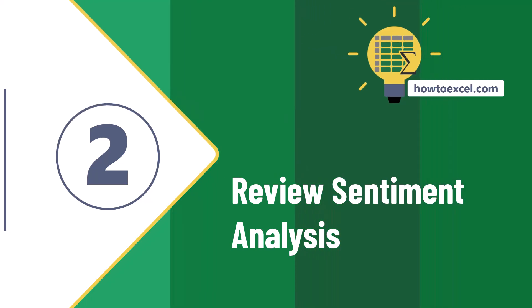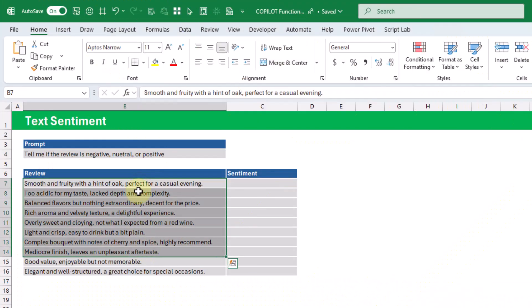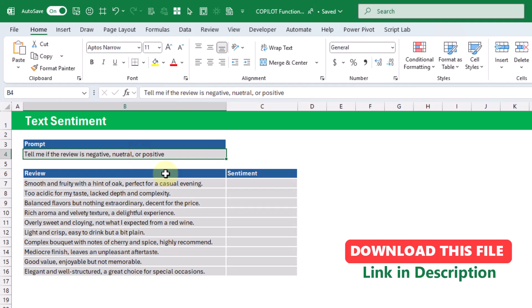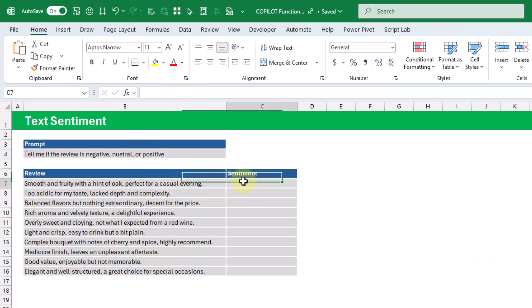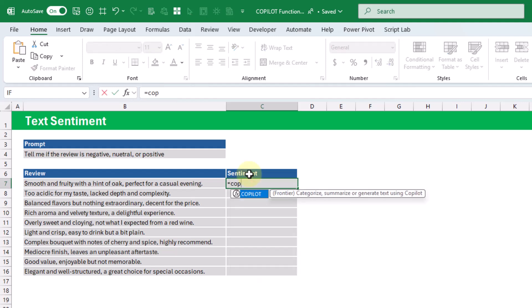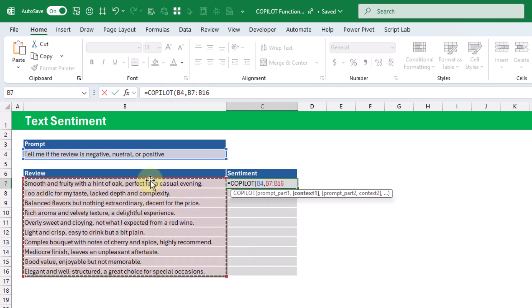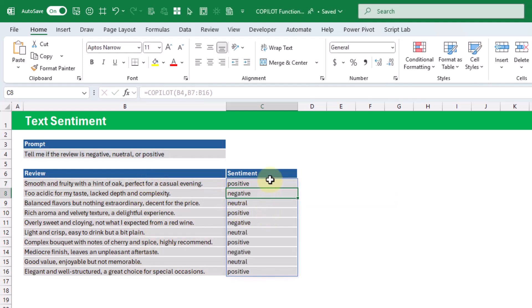In this example, we're going to use Copilot for some text sentiment analysis. Here we've got some reviews, and we're going to see if Copilot can tell us if these reviews are negative, neutral, or positive. Copilot returns an array of values — positive, negative, or neutral depending on the review.